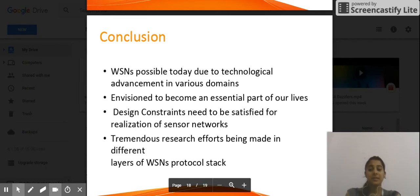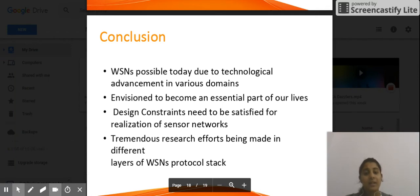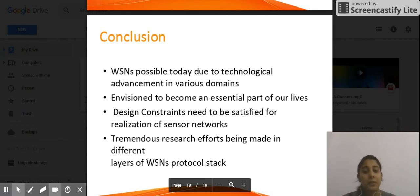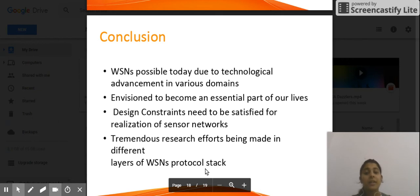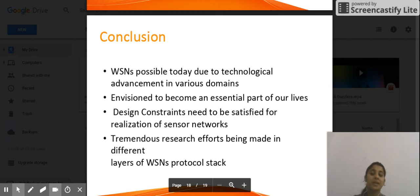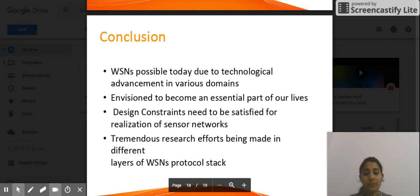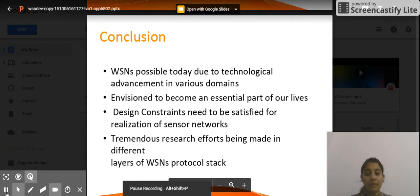There are design constraints that need to be satisfied to adopt sensor networks. There are tremendous research efforts being made for the layers of the WSN protocol stack. Thank you, and hope you have a great time.